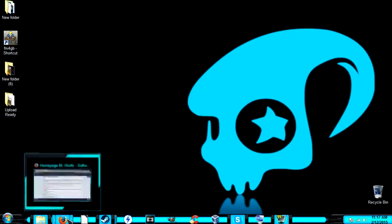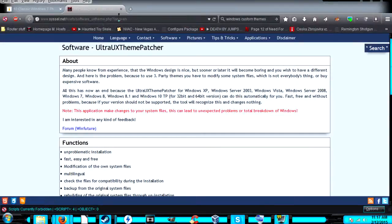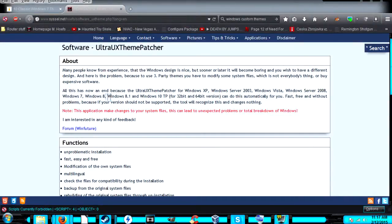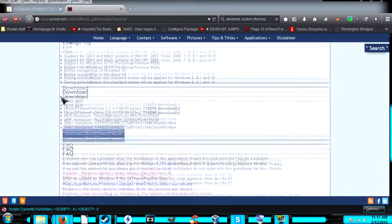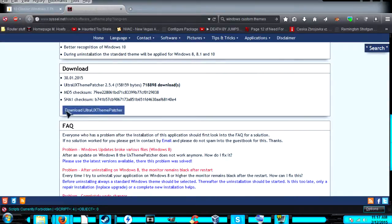You need to go to this link. After you go to this link, scroll down to Download and download Ultra UX Theme Patcher.